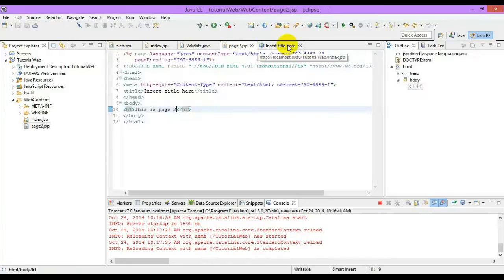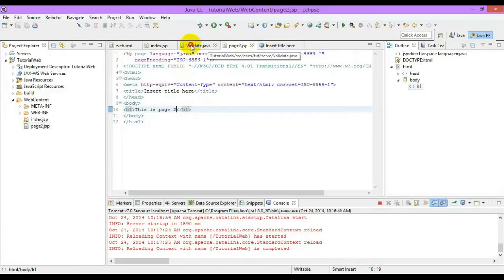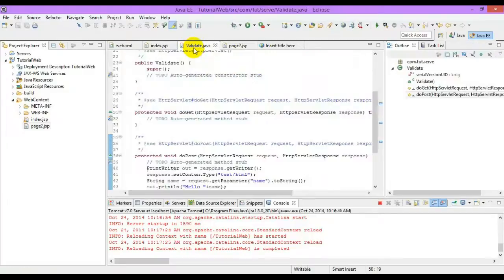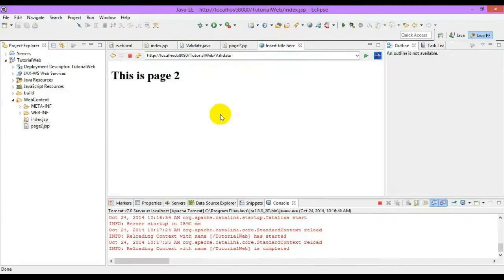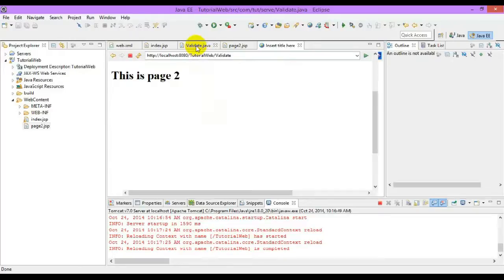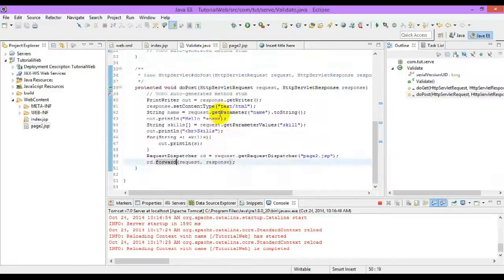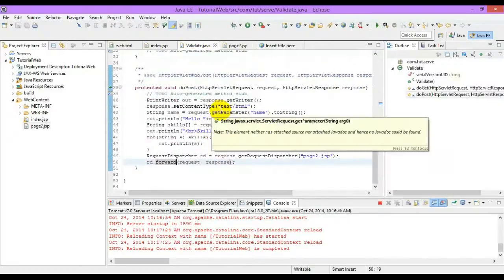So, we can redirect pages using JSP with response.sendRedirect or request dispatcher. Thank you. Please like and subscribe.